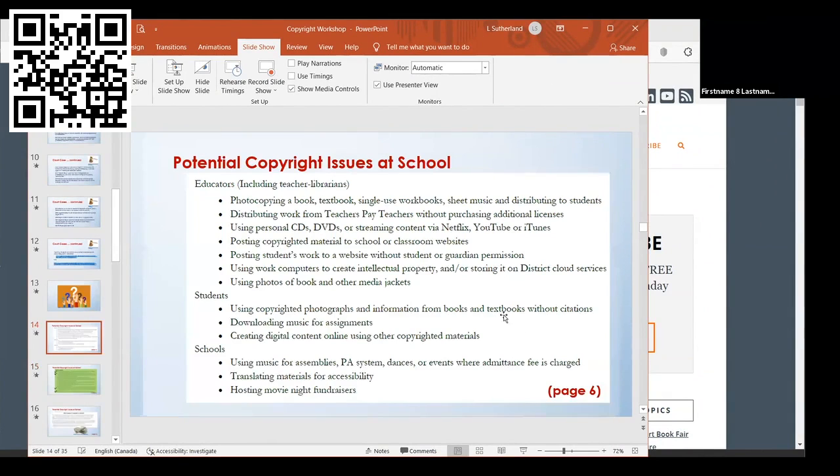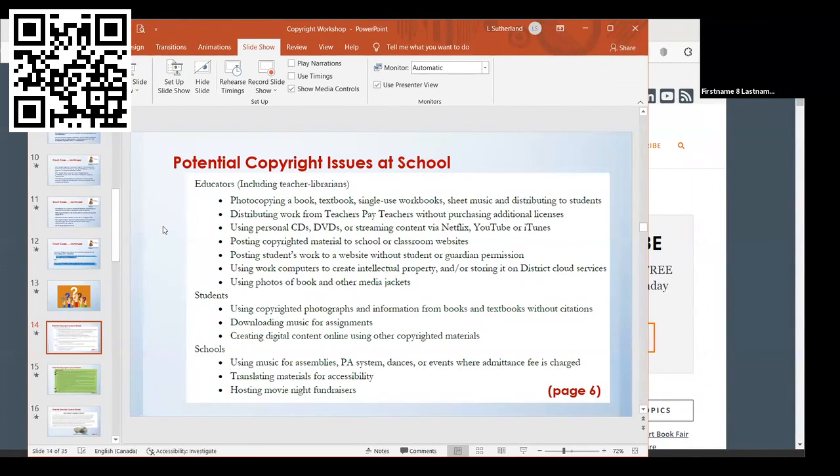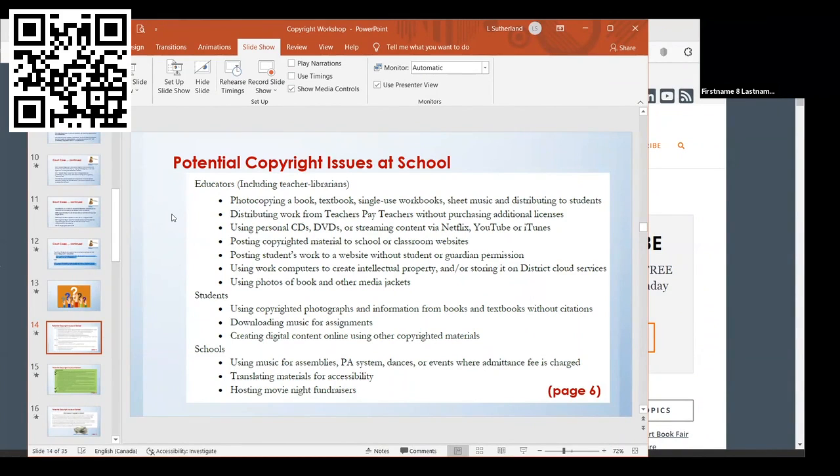Potential copyright issues at school. This is directly out of my document that I did, my project. For teachers and teacher librarians, you have to think about when you're photocopying materials—whether it's a book, a textbook, workbooks, sheet music—and handing it out to students. If you're taking work from Teachers Pay Teachers and distributing it to colleagues without purchasing additional licenses. If you're using personal CDs or DVDs in the classroom or library.